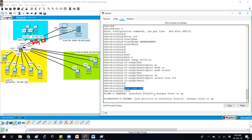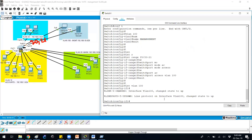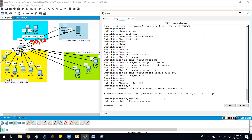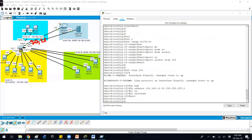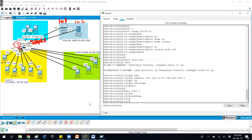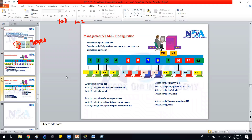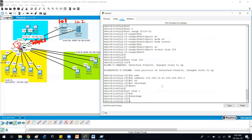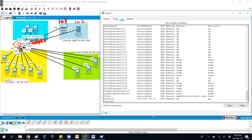Next, I'll configure interface VLAN 100. The VLAN will come up automatically. Note that using VLAN 1 for management is not best practice — we're using VLAN 100 instead. I'll assign IP address 192.168.10.50 to the switch. Also, make sure VLAN 1 is in shutdown state since we don't want to use VLAN 1. It will be shutdown by default, but issue the command explicitly for verification.